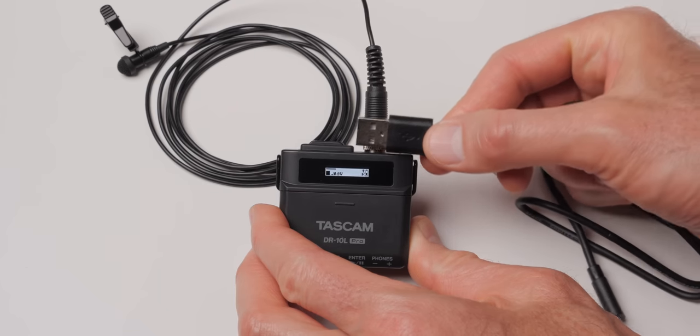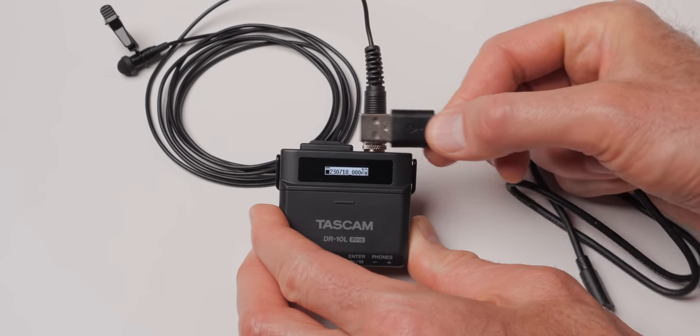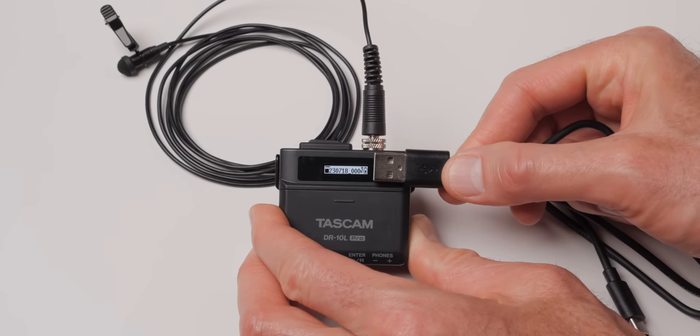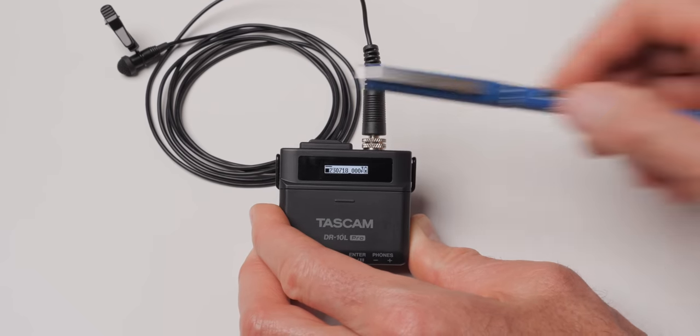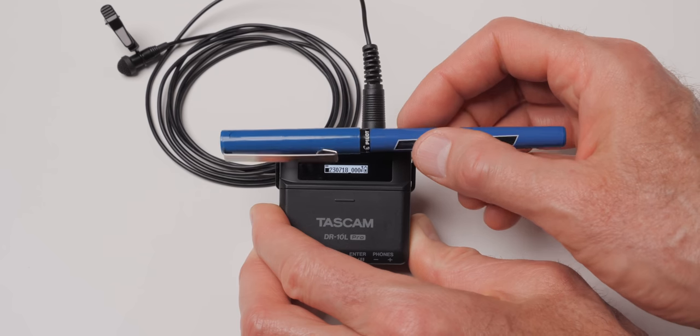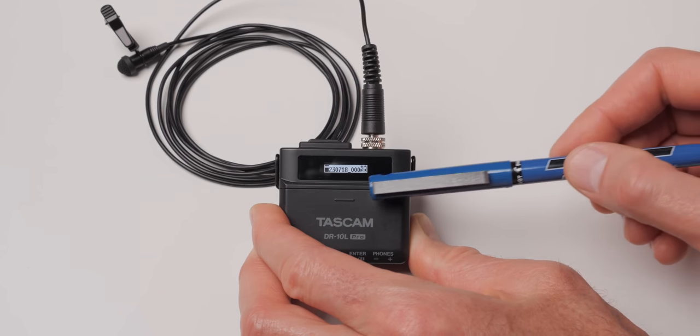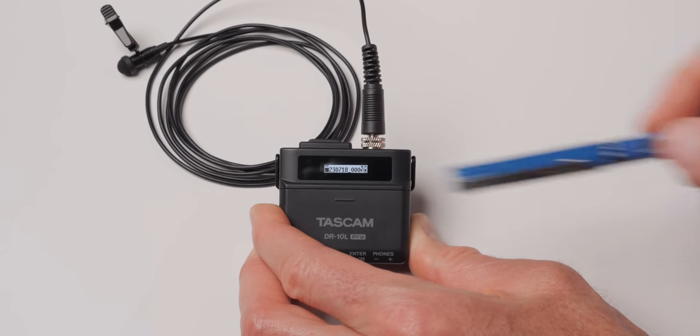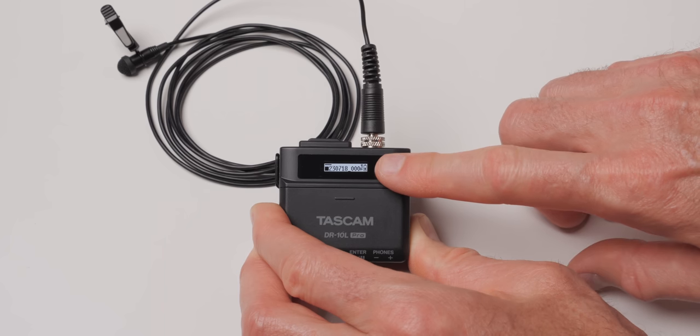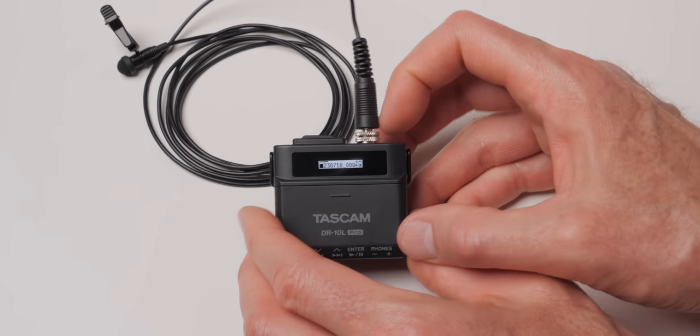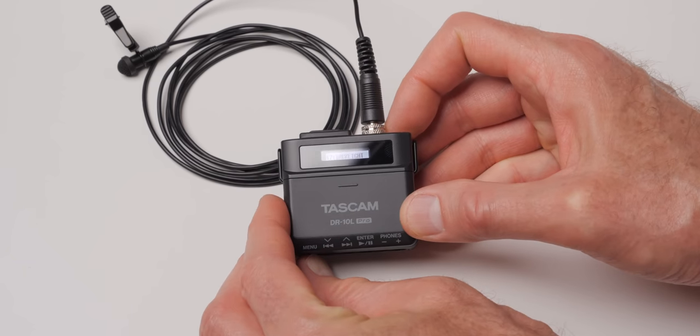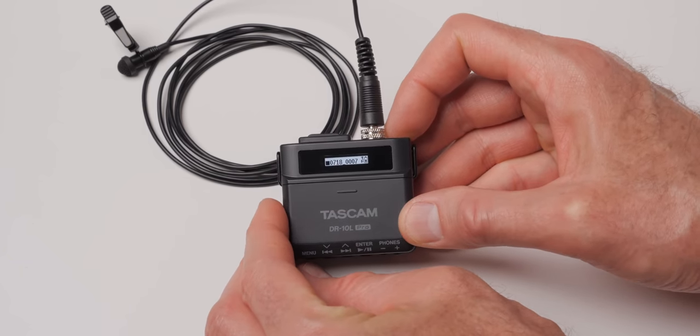I didn't list this as a con on the original DR-10L, but I kind of do now because my eyes aren't quite as good as they used to be. This screen is tiny, so you're going to need your reading glasses if you have reading glasses. If you have really sharp vision, it's not going to be a problem. 20/20, you're going to be fine. But if it's anything other than 20/20, you might need some help actually seeing that screen.